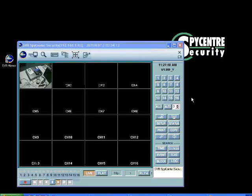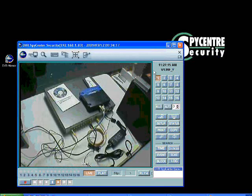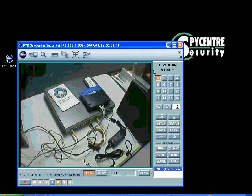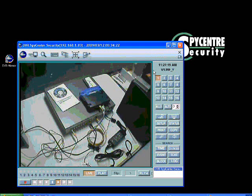You should see video. Now this will be local video across the network. And if you can see local video across the network like this, then you're good to go. That's the first part.